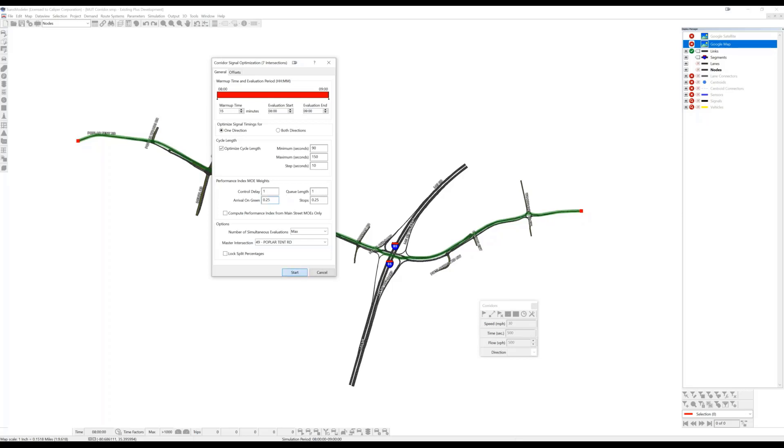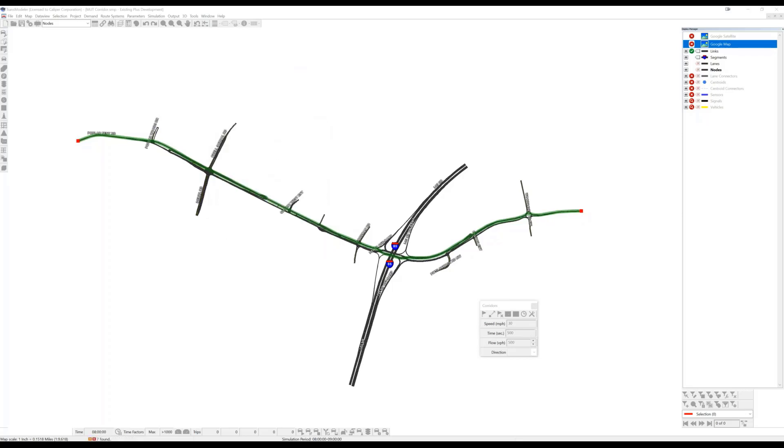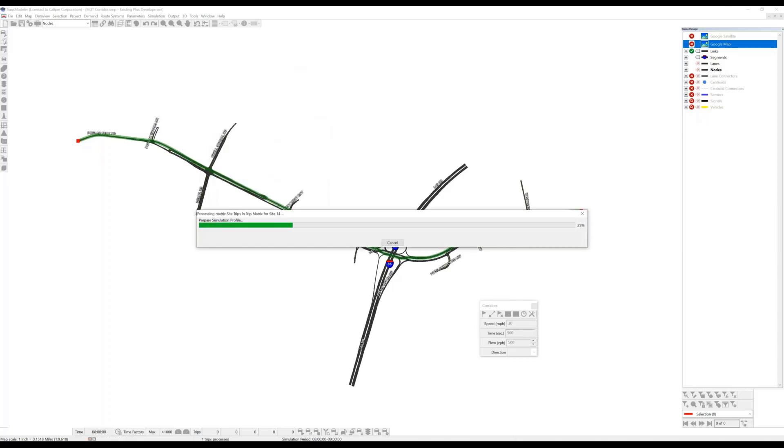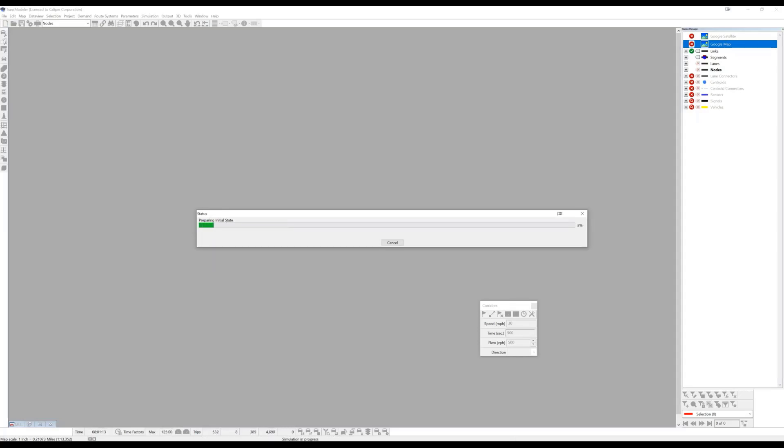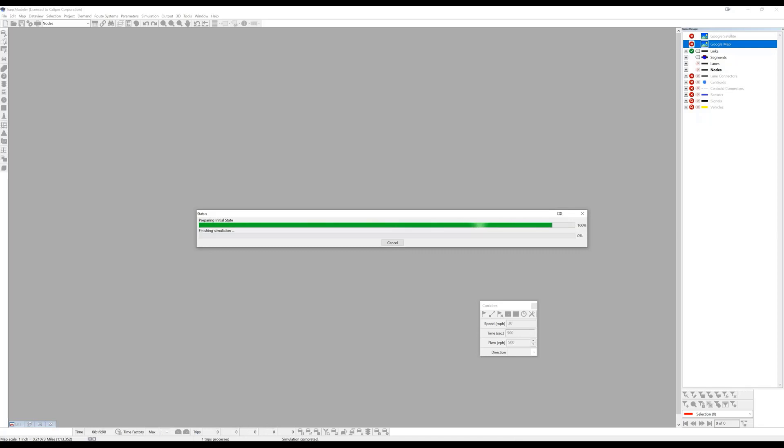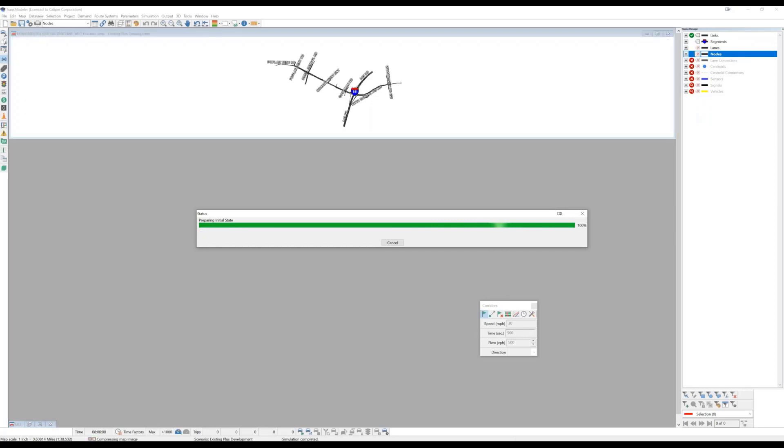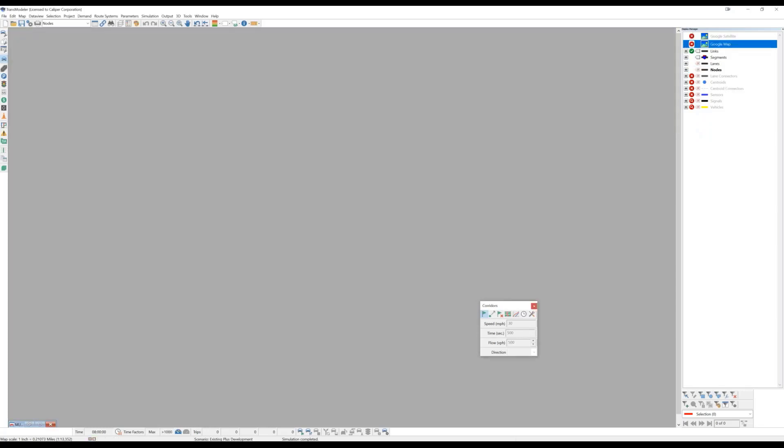So I'm going to start this up and describe what TransModeler does when it's running this optimization. It's basically leveraging modern desktop or laptop computer hardware. If you've got multiple computing cores on your CPU, it will launch a separate microsimulation engine on each one of those to run different alternative cycle lengths and sets of offsets in parallel.